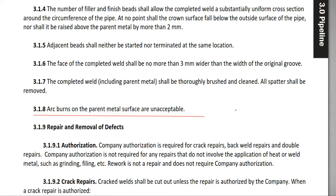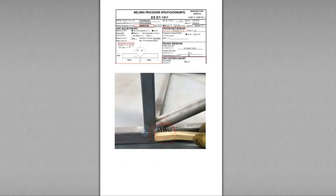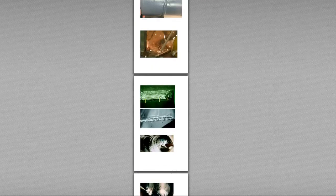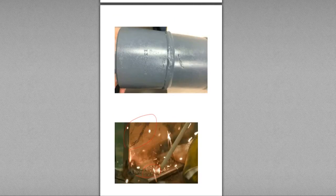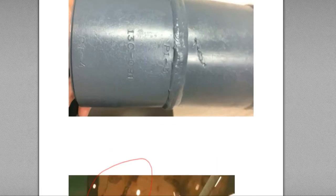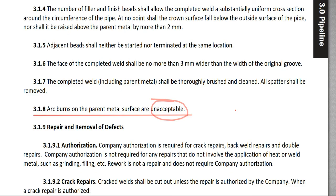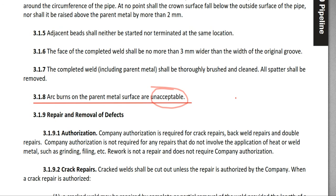3.1.8: Arc strikes on the parent metal surface are unacceptable. If you see an arc strike on the parent metal — something like this mark here, and this one here — those are arc strikes. On the plastic replica of the pipe, this is an arc strike. Arc strikes are not acceptable.